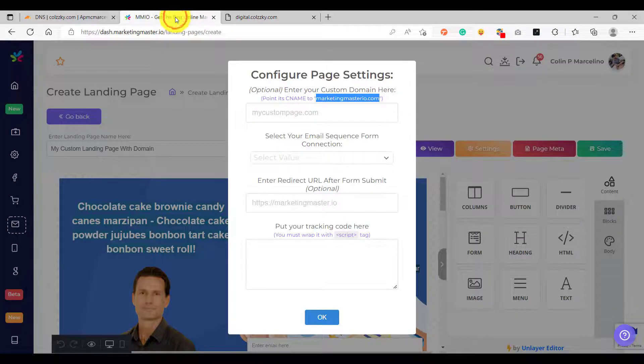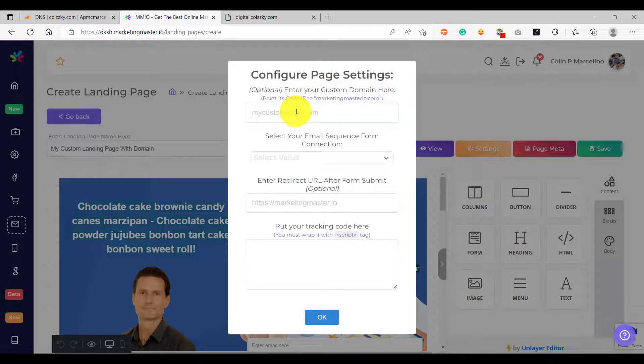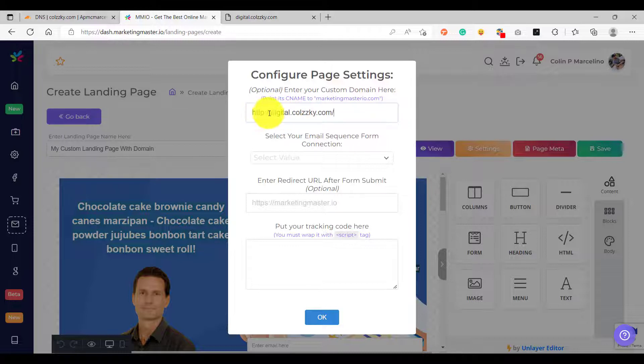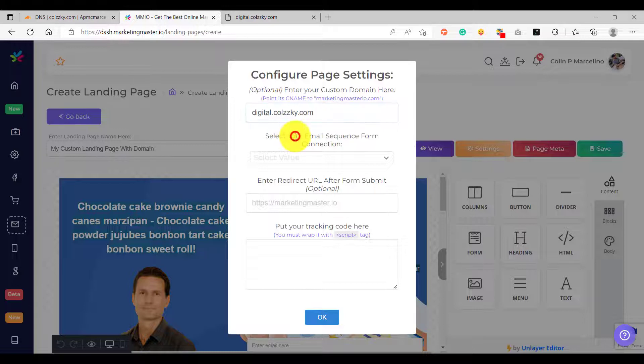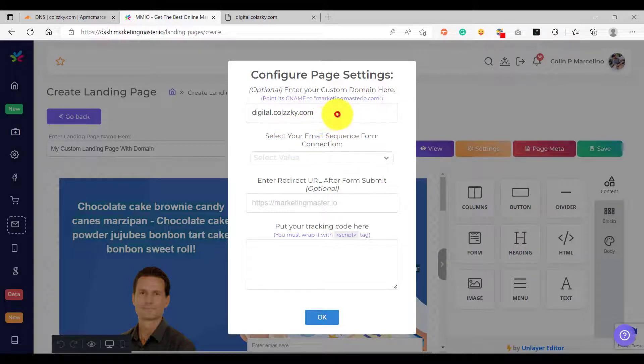Now on the custom domain it only accepts the domain characters. So let's remove the HTTP and the forward slash characters here. And make sure that the custom domain is the only characters that are entered on your custom domain settings. After that click OK.